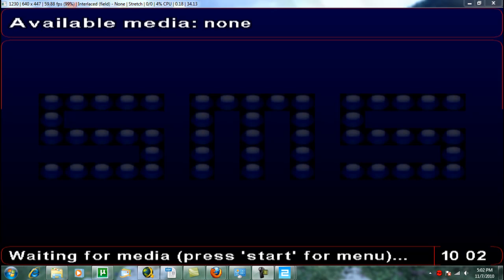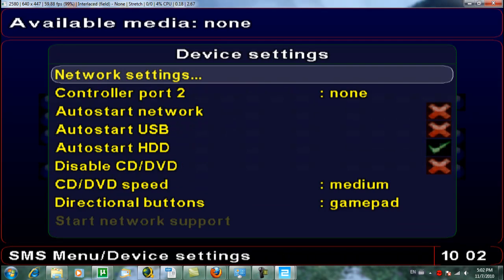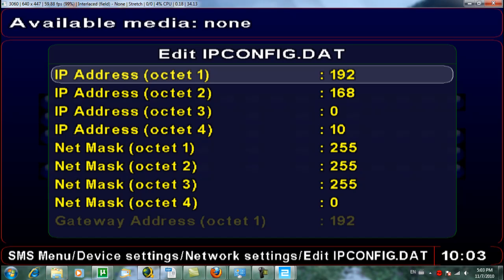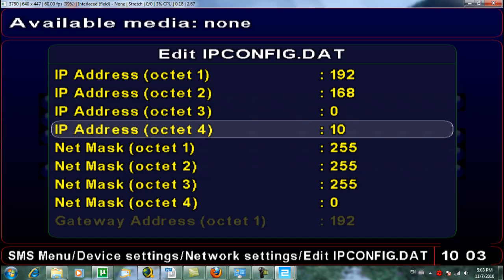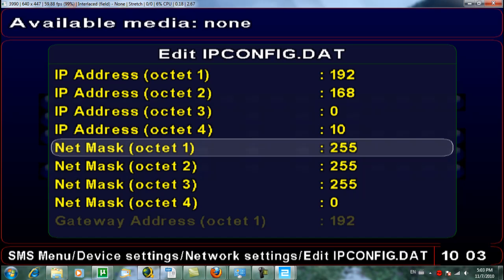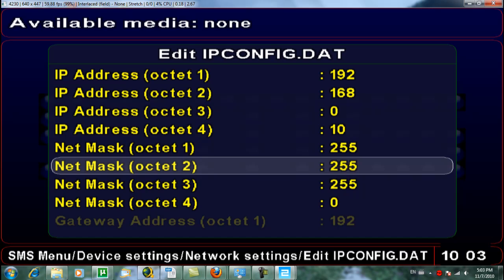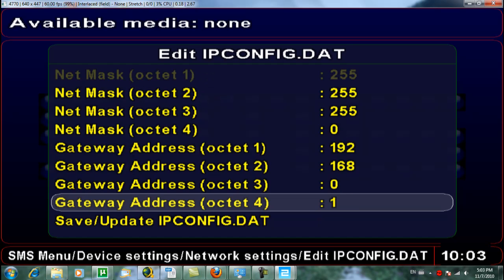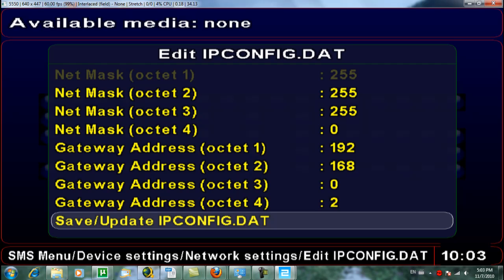Now open up your SMS Media Player, which is used to play MP3s, movies, and anything you want. Hit Start, go to Device Settings, then Network Settings, and edit the IP config. The IP address for the PlayStation 2 should be set to 10 — that's 192.168.0.10. Make sure the subnet mask is the same on the computer and PlayStation 2. The gateway address is the address of your computer, which we configured earlier as 192.168.0.2. Then go down and save and update the IP config.